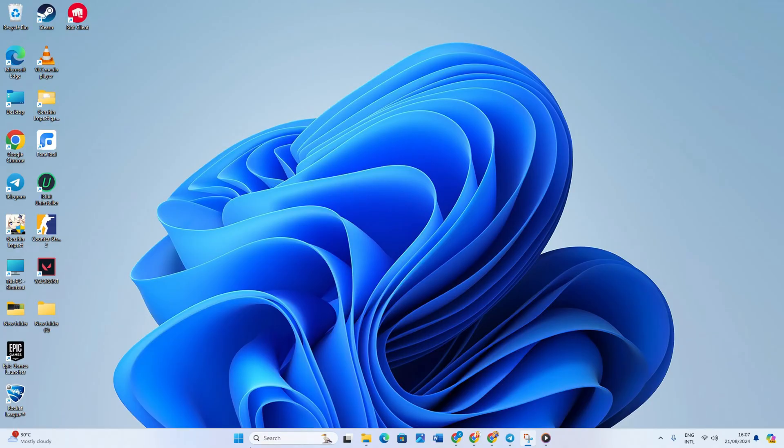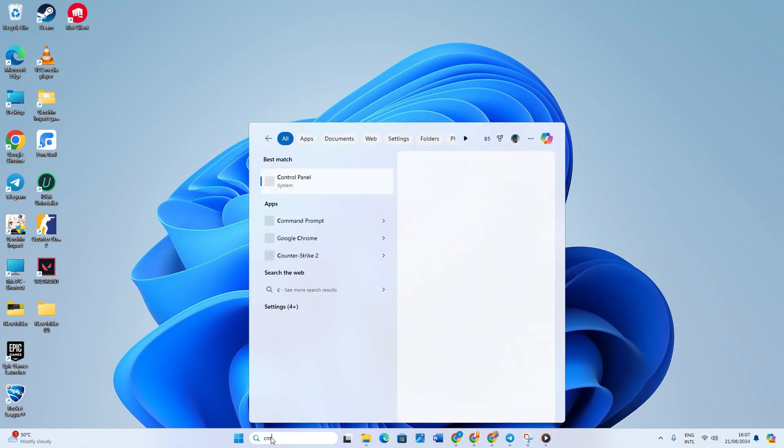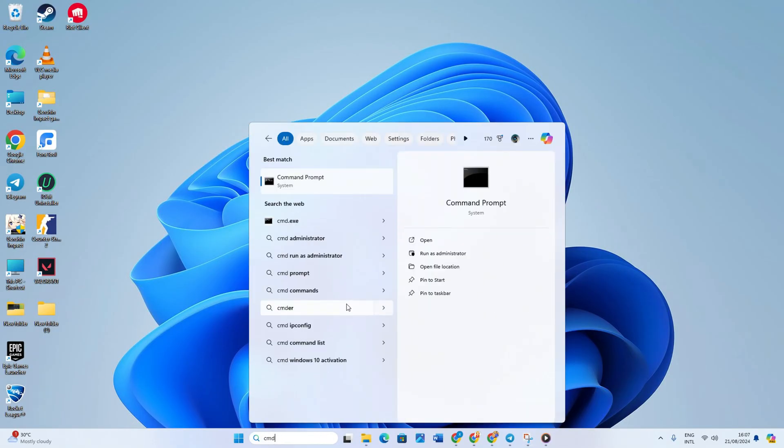Solution one: reset your network configuration settings. First, click on the search icon and type CMD. Next, right click on Command Prompt, choose run as administrator, and click yes.